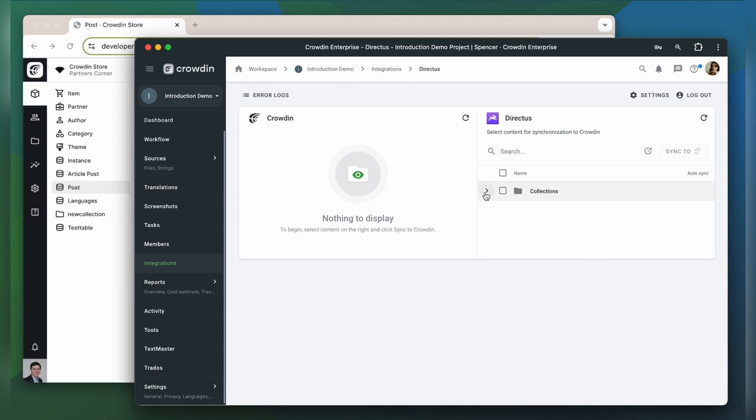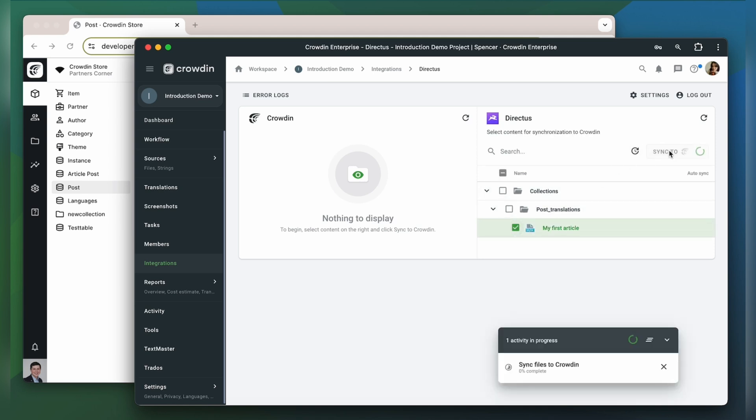To upload content to Crowdin for translation, I select it on the Directus side. And then click Sync to Crowdin.